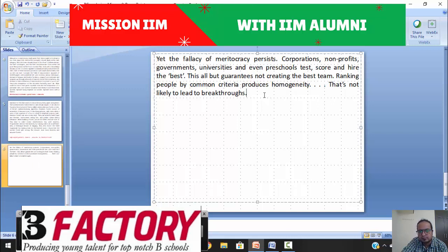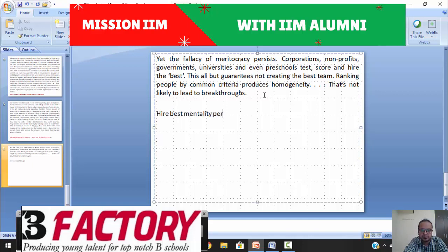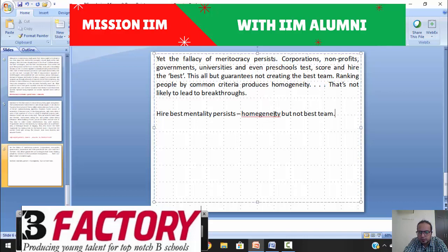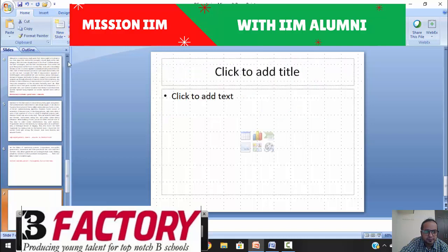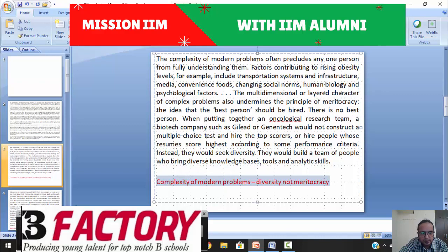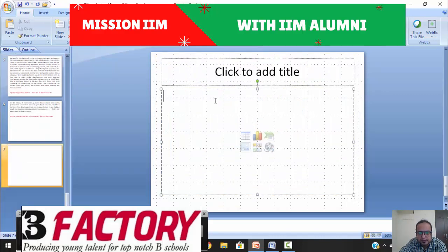Paragraph four: despite its problems, meritocracy still remains. Many companies and colleges want to hire the best. The author says the 'hire the best' mentality persists despite all its problems, but all it guarantees is homogeneity — not the best team. So in my reading approach, the first half gives the subject and the last part gives the predicate — I write three to four words each time, and by the end of the RC I have a set of central ideas.